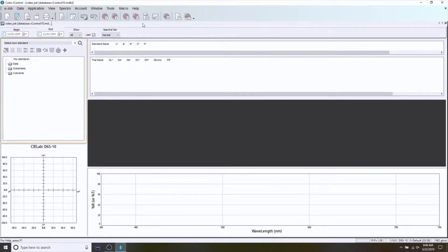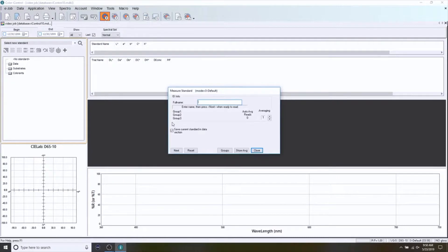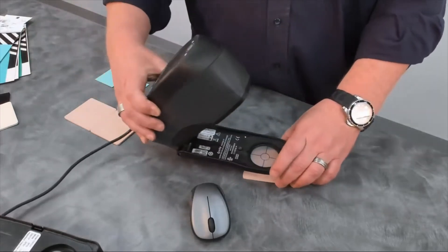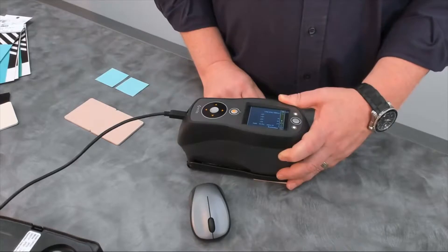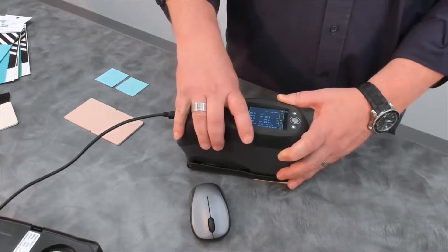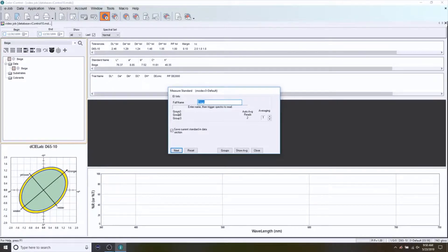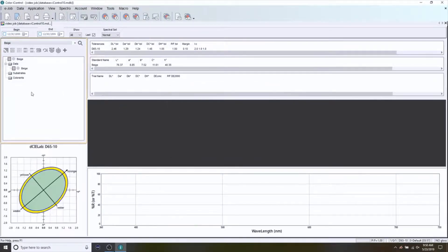To create a standard, I'm going to go to the icon up here — it looks like a target or a standard in our case. I'm going to click on that and it's going to open a dialog box for me to enter the name of the standard. I'm going to keep it simple and call it by its name, in this case it's Beige. I'll click Next and you'll see it says 'Waiting Untriggered Read,' telling me the software is waiting for me to take the instrument — my CI64 in this case — press down, and it completes the measurement. Now I can close that window and you'll see that I have a color standard created.